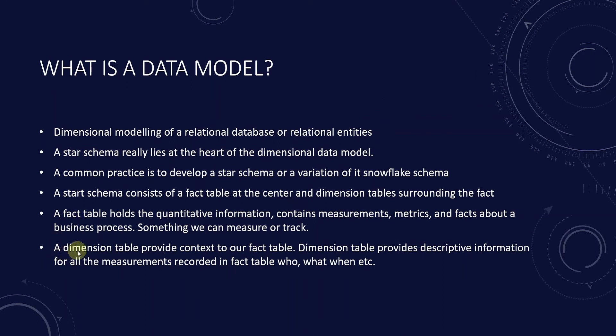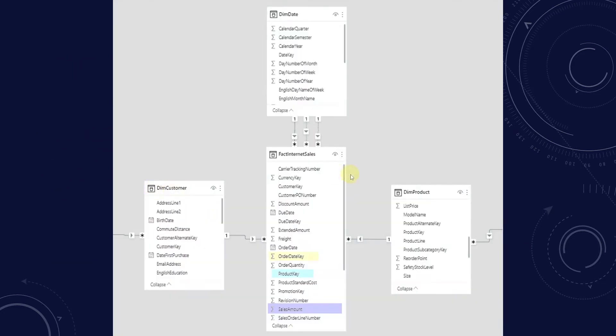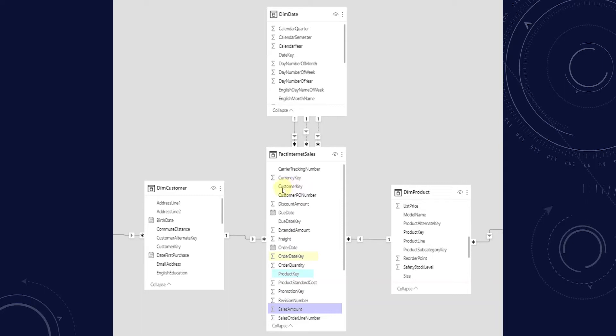Those are called dimension tables. A dimension table provides the context for our fact table. Dimension tables provide descriptive information for all the measurements recorded in the fact table. Each row in a dimension table is unique and the column that uniquely identifies the row is known as the primary key. When this primary key is referenced in the fact table, it is known as the foreign key.